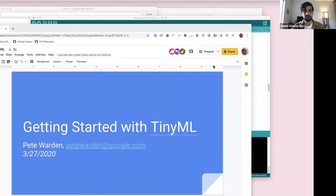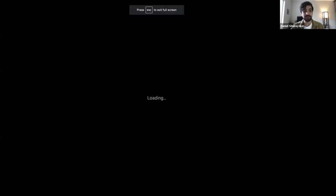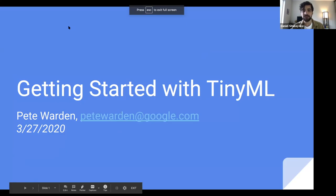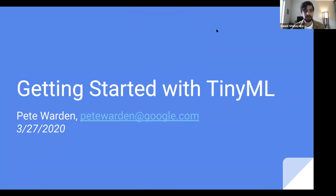Thanks so much, Dan. While Pete gets the screen sharing working, I'll mention we're having a really interactive session today. If you have questions, please post them in the Q&A widget that is part of the Zoom equipment. I'll also be relaying some questions that we received on the forum and via email. So if you have new questions, drop them in the Q&A and we will answer them. Otherwise, enjoy Pete's presentation.